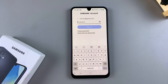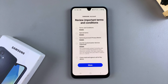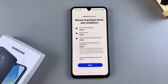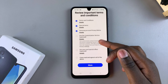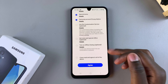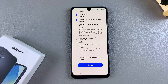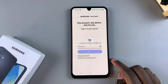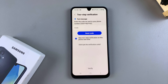From here, enter your password. Once you've signed in, you need to agree to the terms and conditions, as well as the special terms and the privacy notice — those are required agreements, so you can't skip those. The customization service and everything else is optional, so it's up to you to enable or disable them. Once you've done that, tap on Agree to continue.